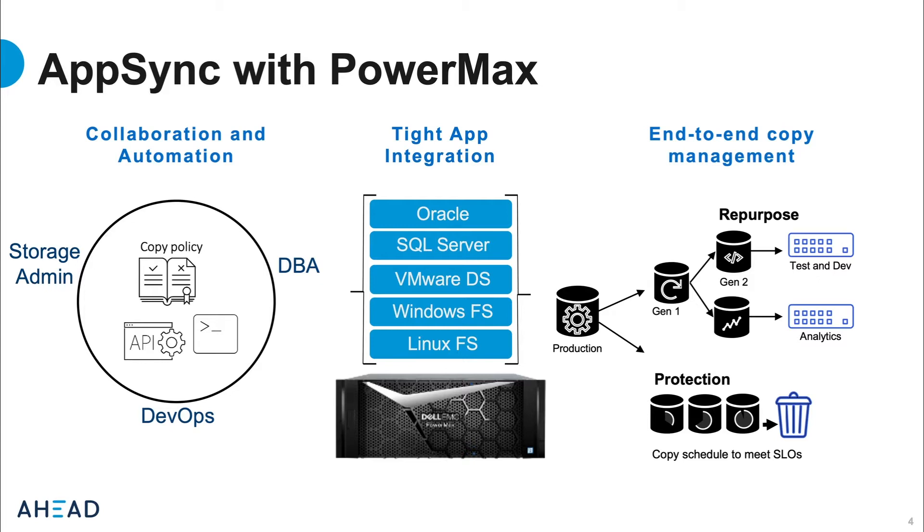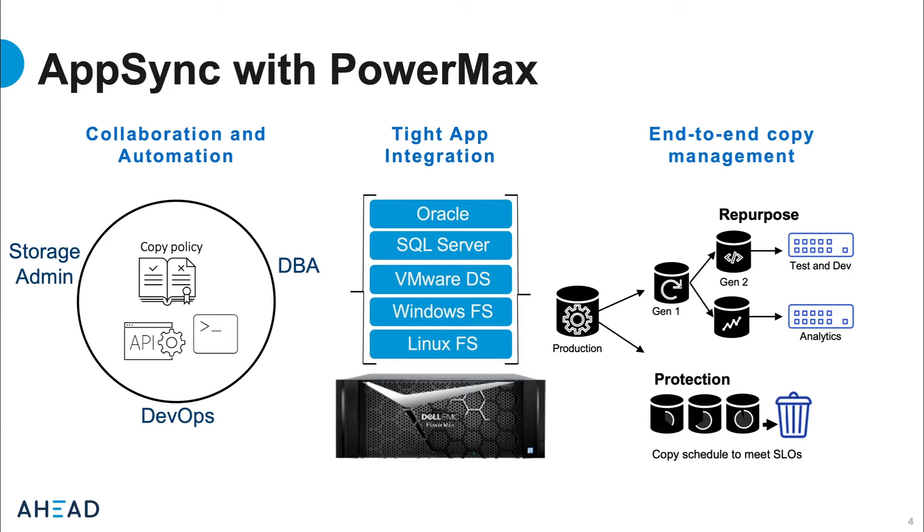If the storage administrator were just to make the snapshot with no application integration or orchestration, the data in that copy may not be in a good state for your purposes. A couple common purposes for a snapshot is an instant restore point to recover an application from some sort of failure or presenting the snapshot to another host for data repurposing like a database reporting server. These instant full image copies are a valuable tool in IT operations, especially when compared to the time and cost it takes to copy a large database between systems.